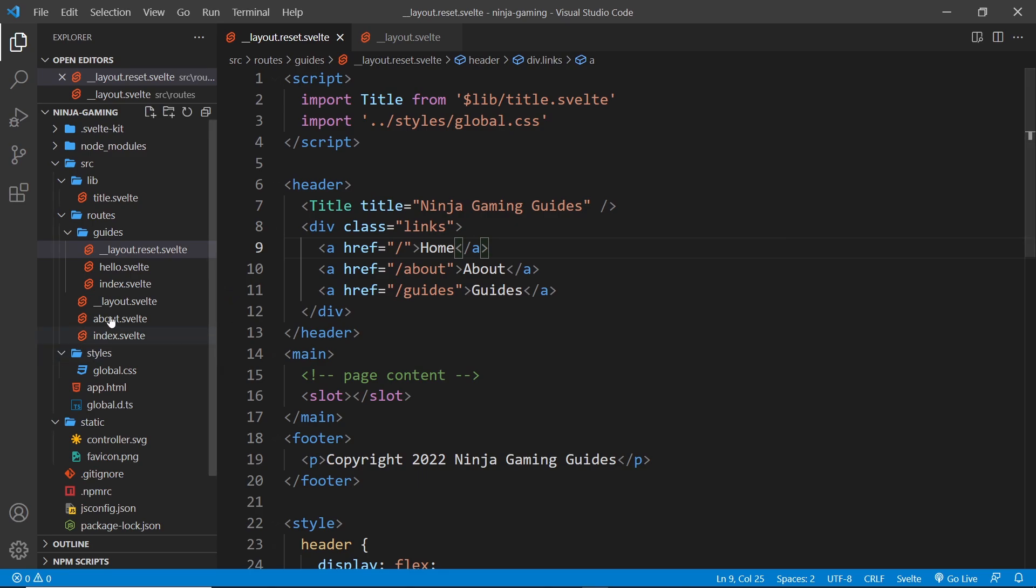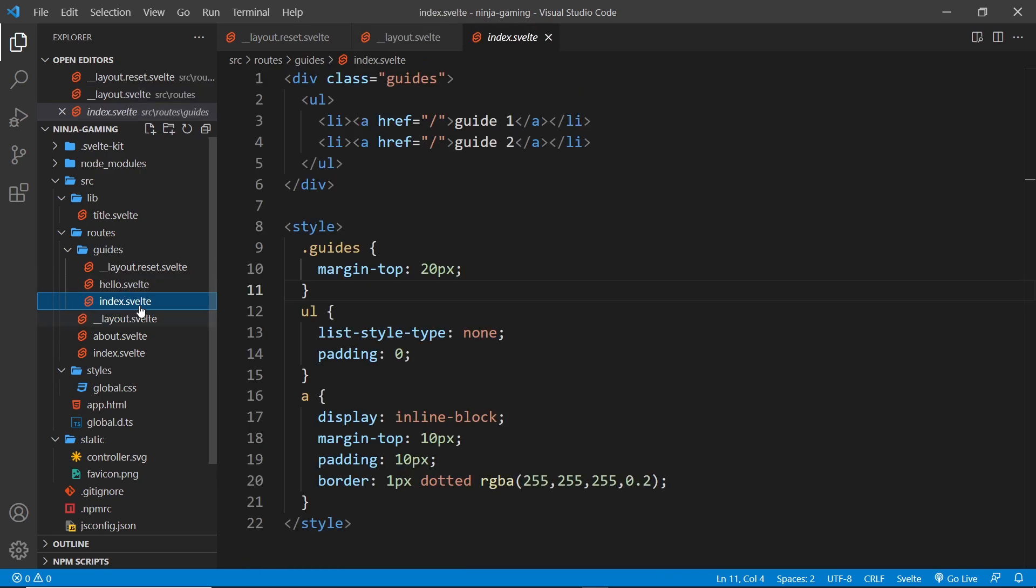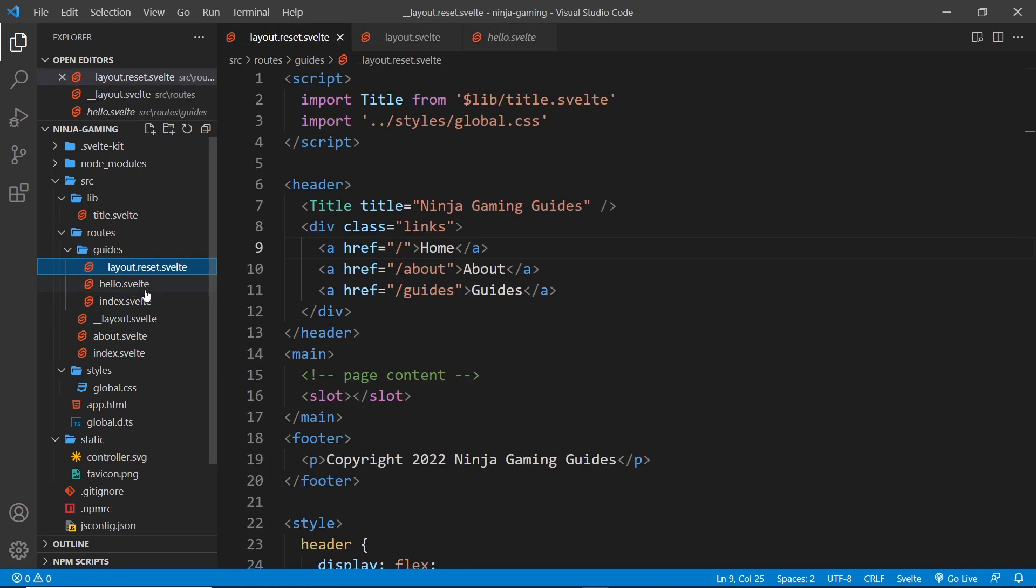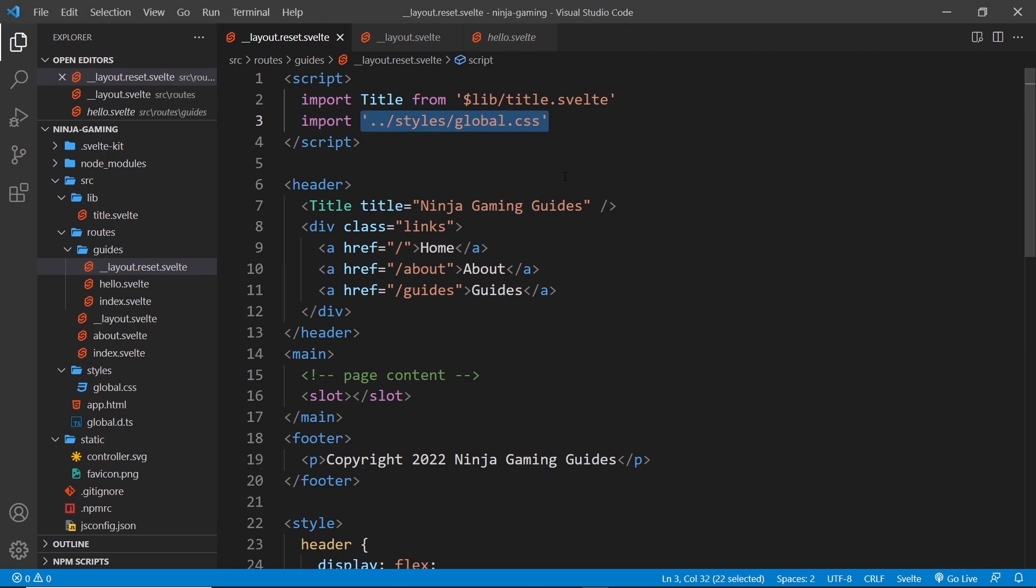All right then, so that is pretty much it. So now if we go to the index and about page they should use this component, this layout component. But if we go to this index component or this hello page they should use this layout reset instead.